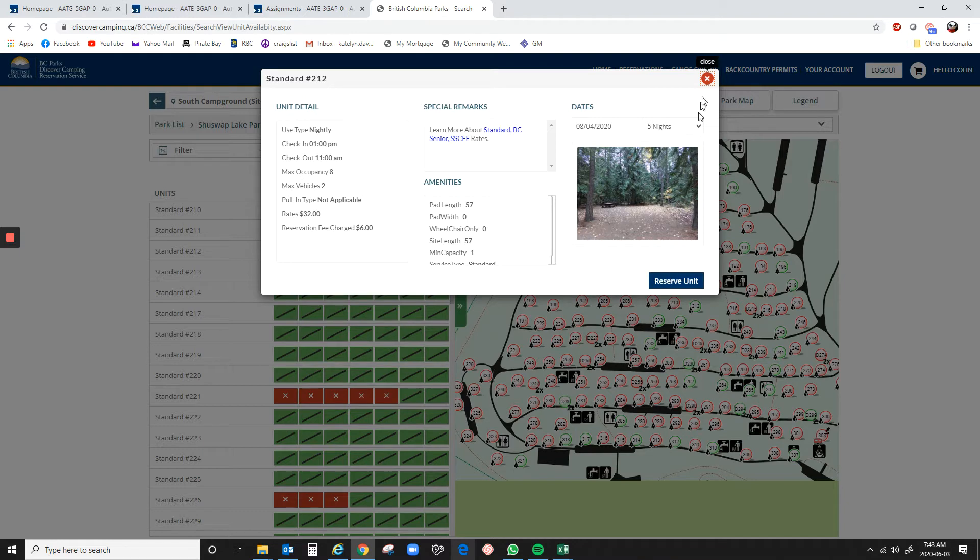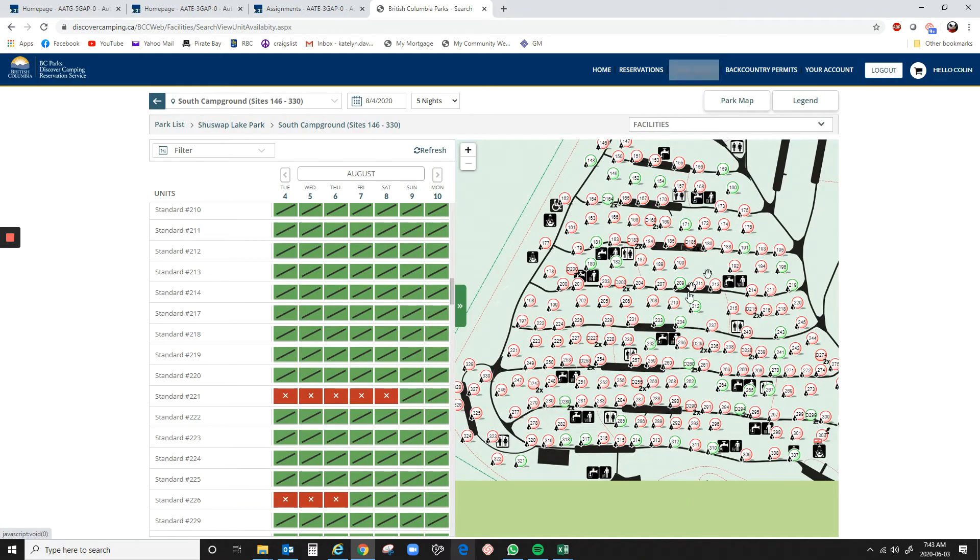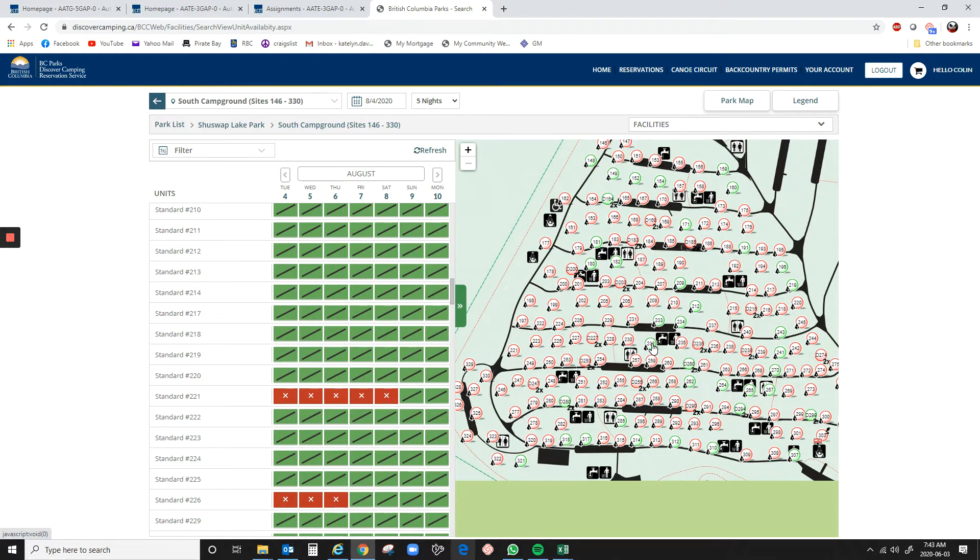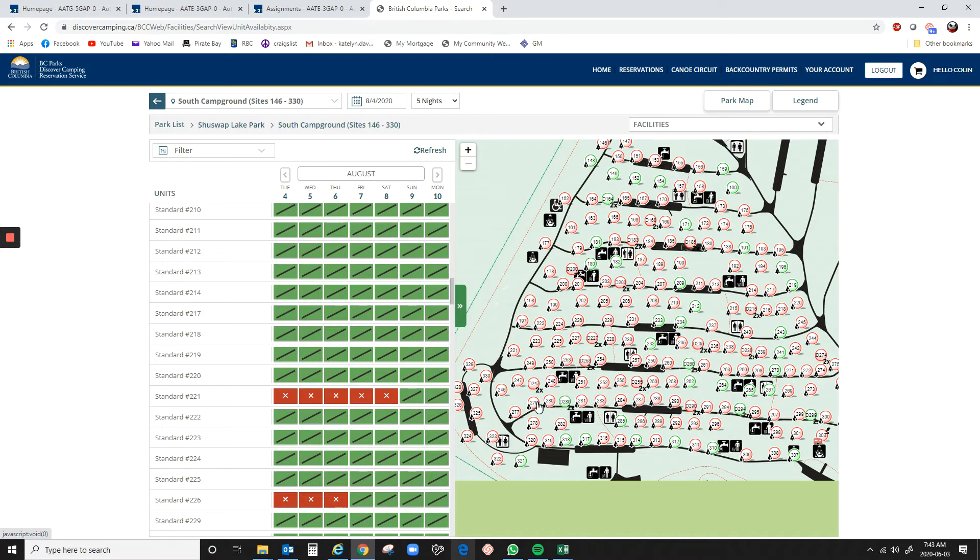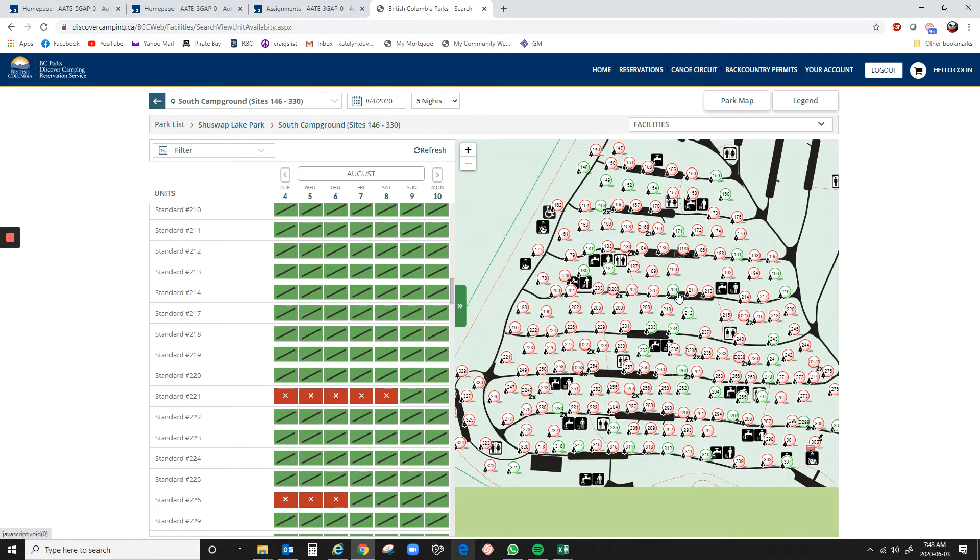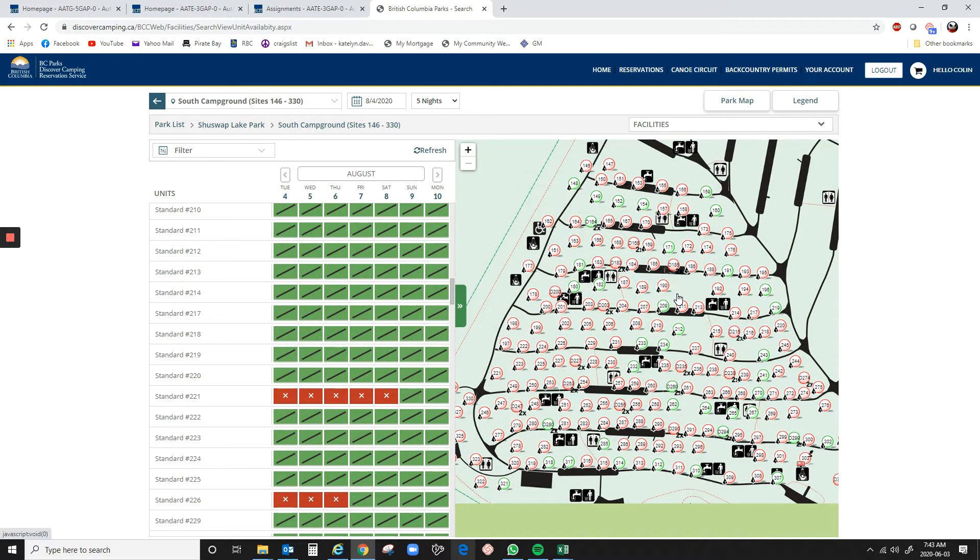So all of these green dots, you know, 232, 233, 234, those are going to become available at 7 a.m. on June 4th. All of the red ones will still be booked tomorrow. So you can use this to basically figure out which sites you're going to want to try to take tomorrow.